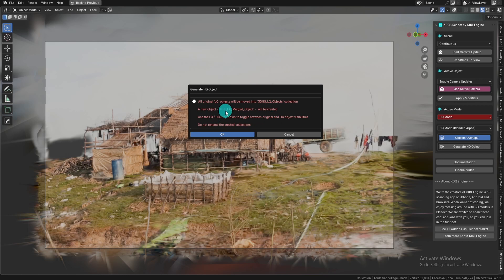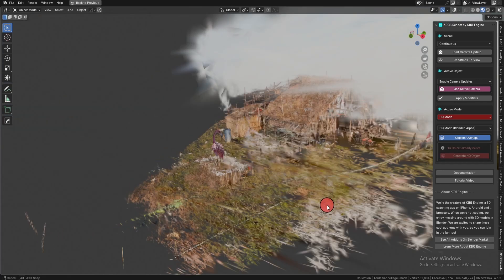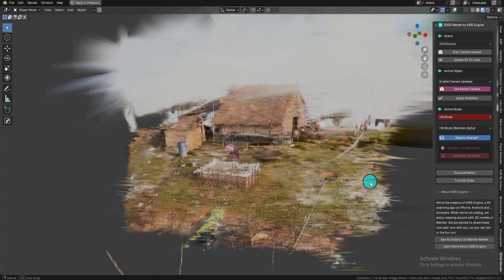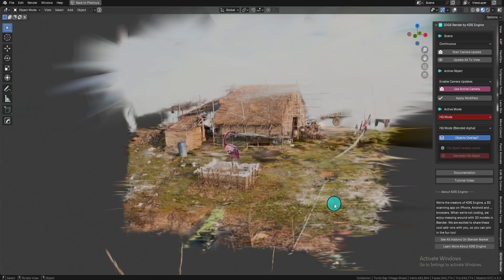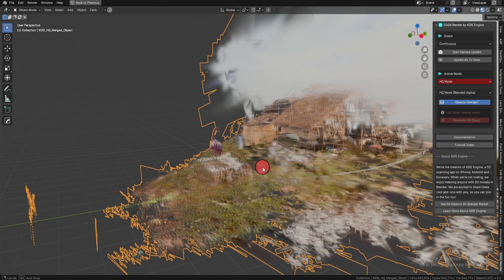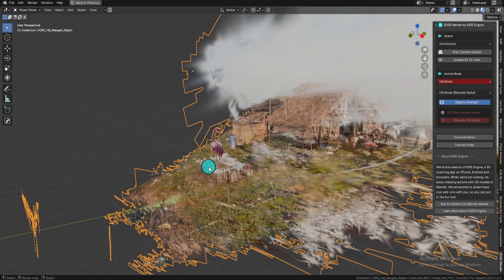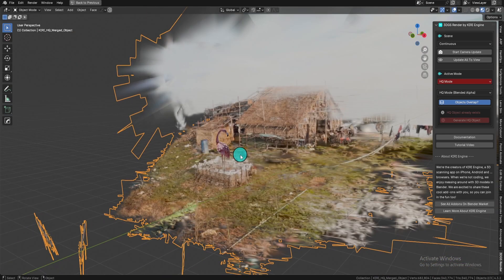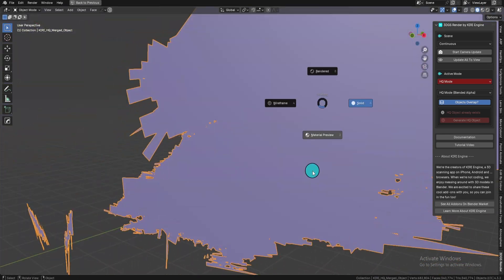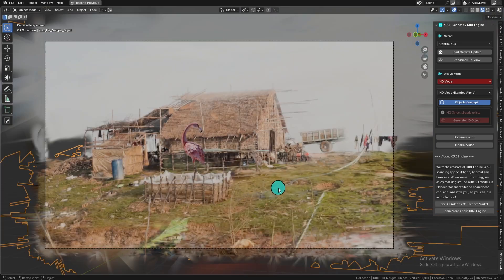Pressing Generate HQ Object will create a new object called Kiri HQ Merged Object. This object is an instance of all your original 3DGS objects.